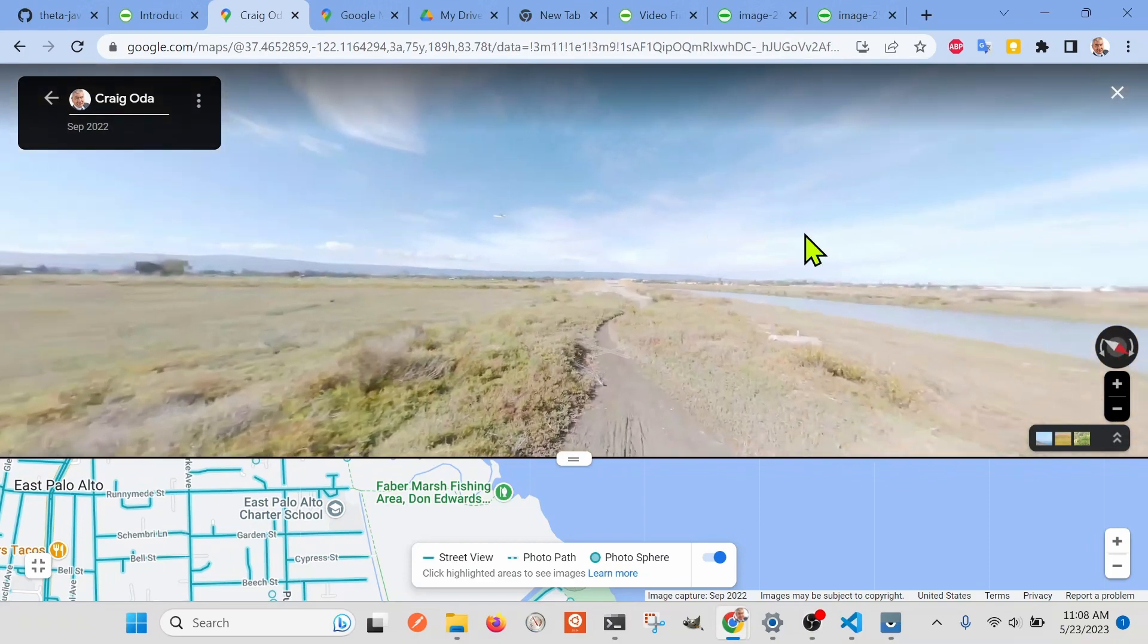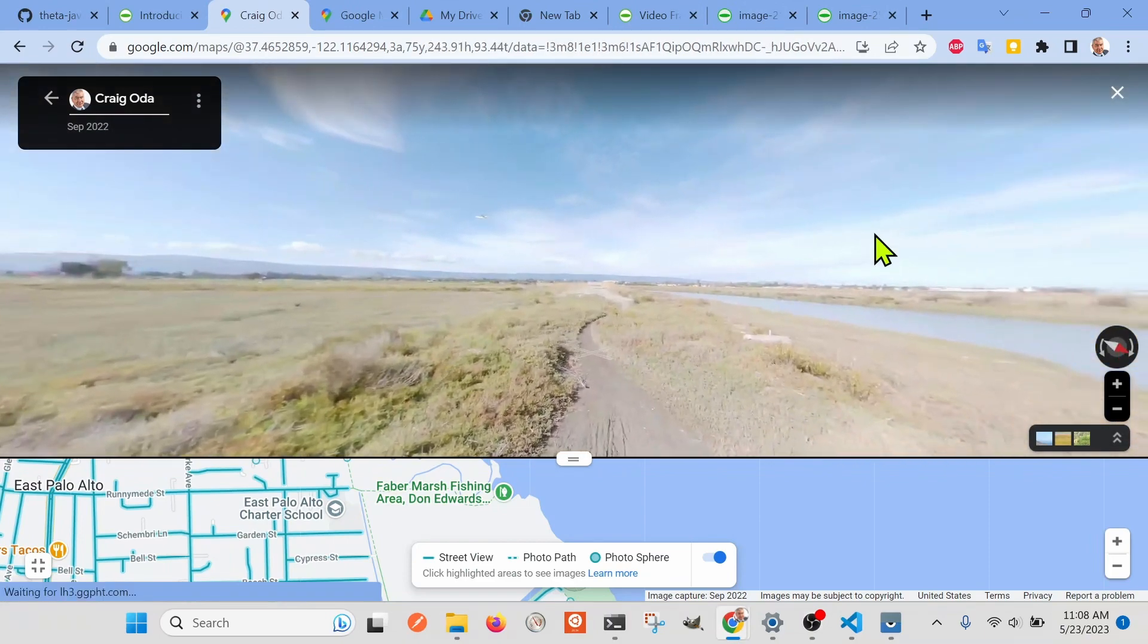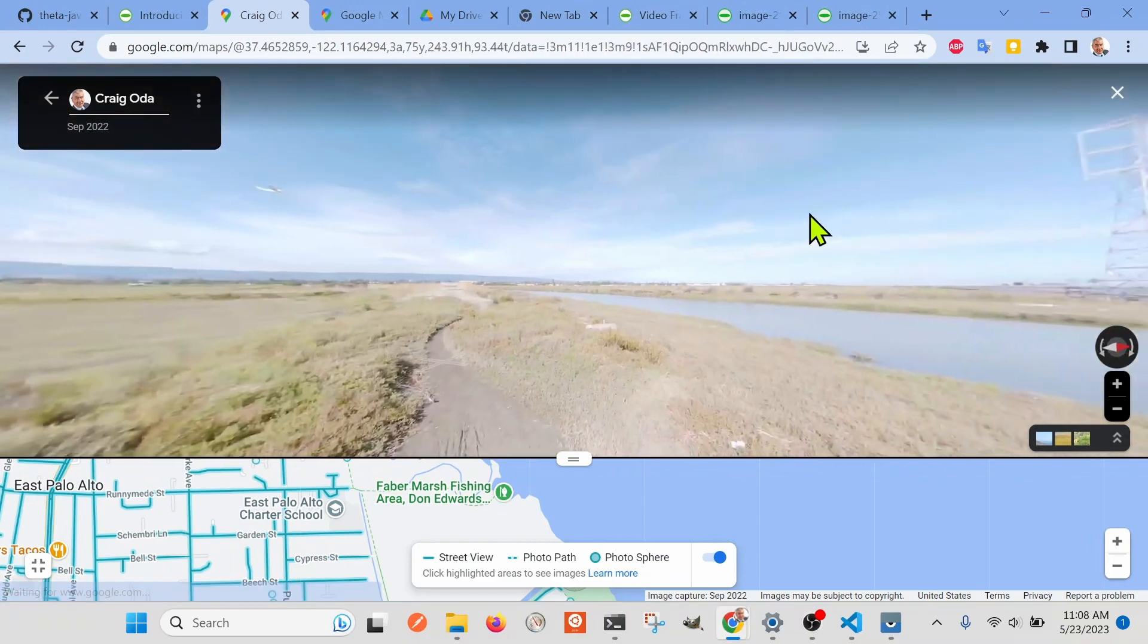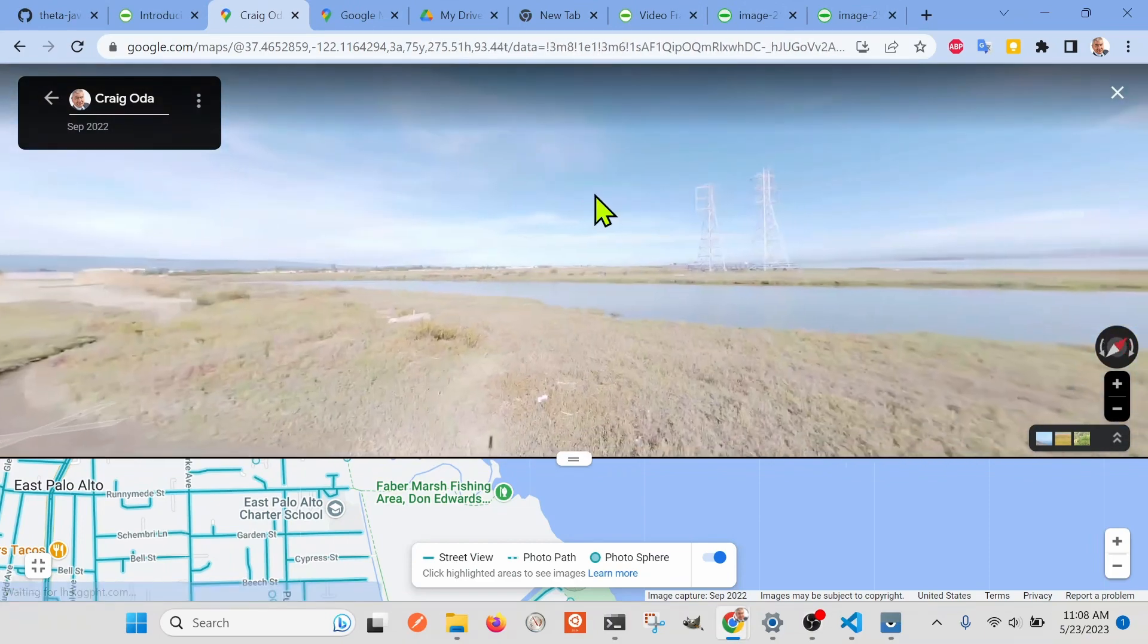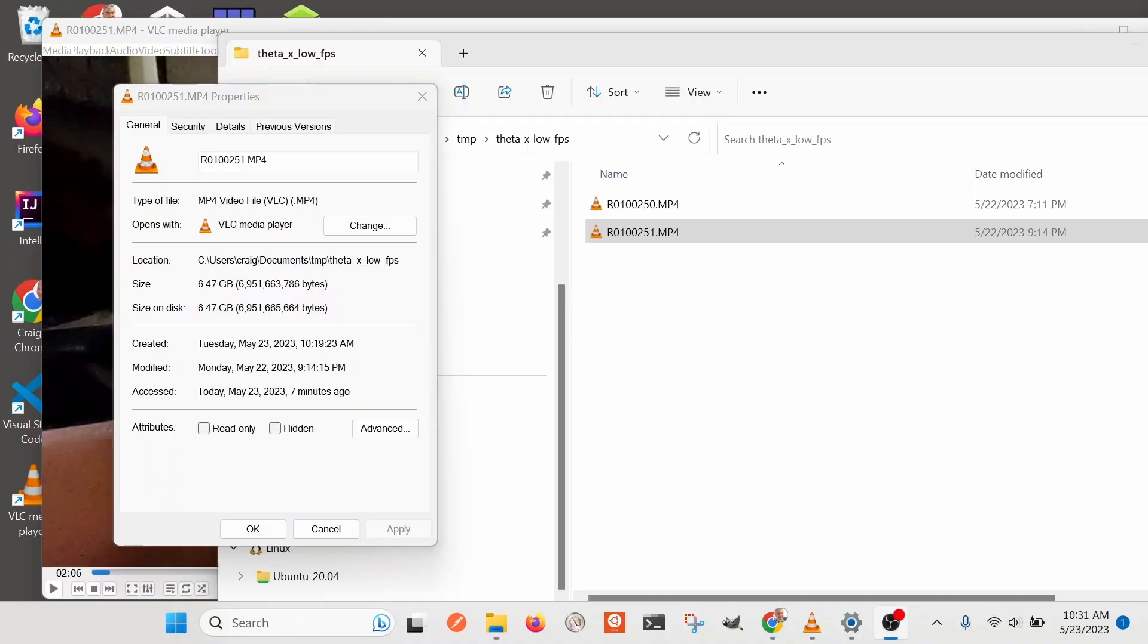I have not uploaded a two-hour file to Google Street View. Also, if anyone does that, just let me know.